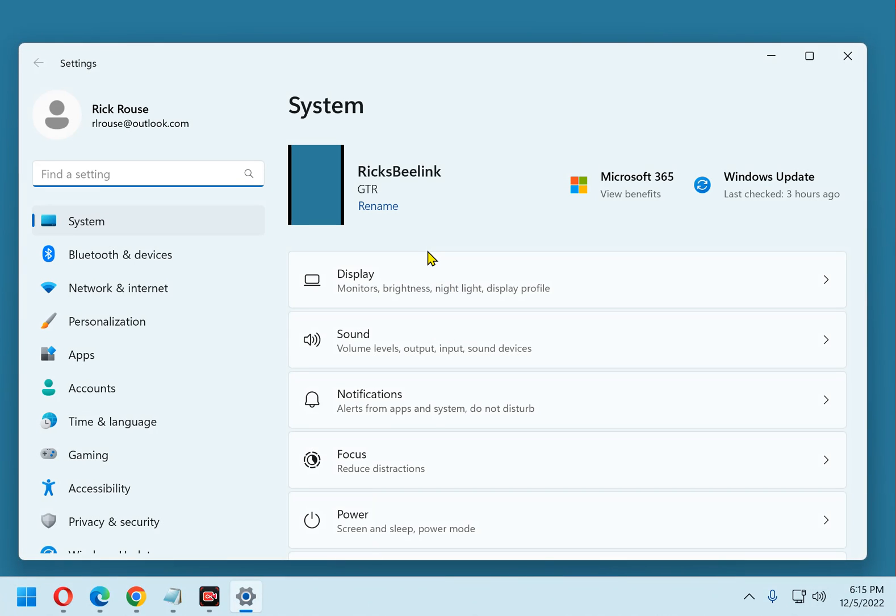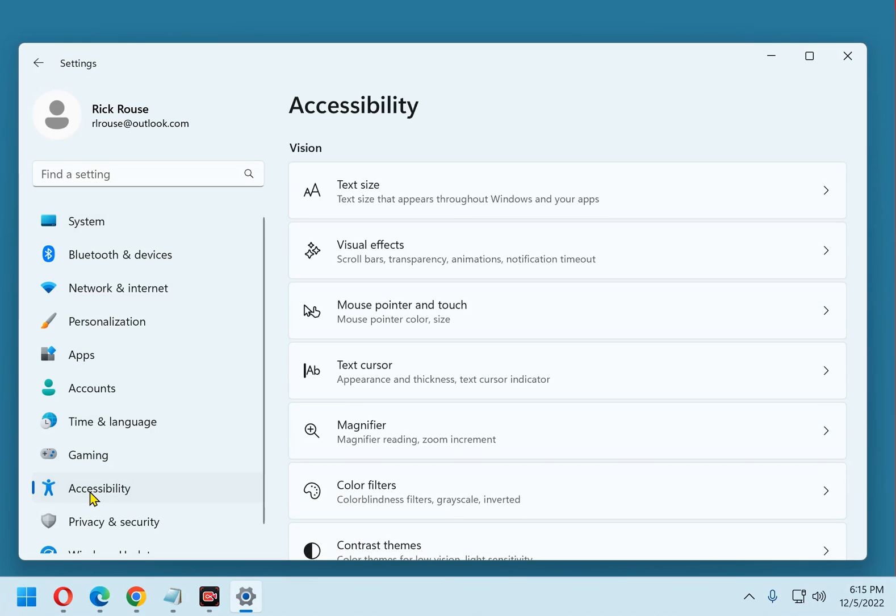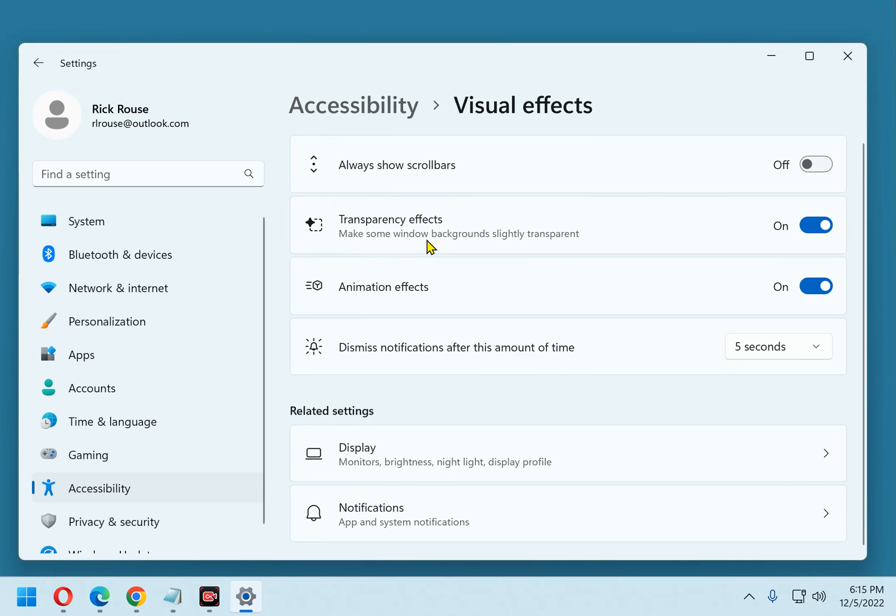Next, in the left hand pane, click accessibility. And now in the right hand pane, click visual effects. And now toggle the always show scroll bar setting to on.